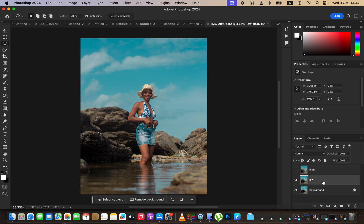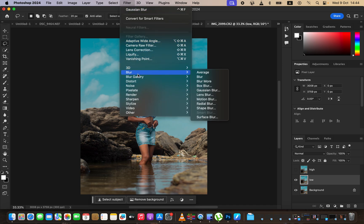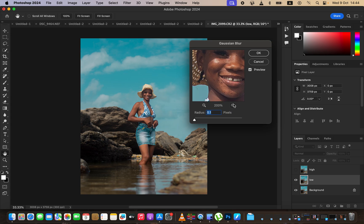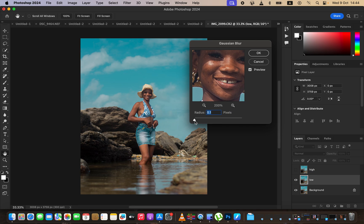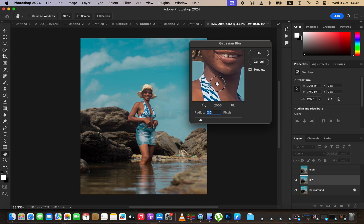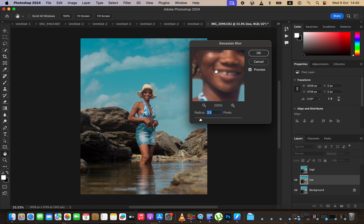Hide the High Frequency layer and select the Low Frequency layer — in this layer you only want to retain the colors or skin tones. Select it, then go to Filter > Blur > Gaussian Blur. Take the radius all the way down, make sure preview is on, find an area with more skin texture, and raise the radius until you're just starting to close out those skin details — around 2.5 for this image since the subject is at a distance. For close-ups a slightly higher radius works; for full body images a lower radius is fine.